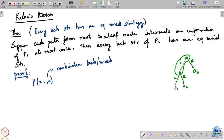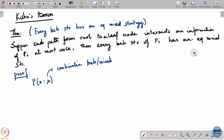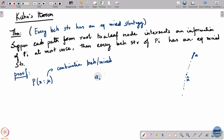Let us set up some notation. Suppose x is some node, and on the path from x to some leaf node there is another node x-hat. Now x is a node of player i. There will be a unique action that leads from x to x-hat, since it is a tree — there is one specific action which takes you to x-hat. Let us denote that action a_i(x → x-hat).